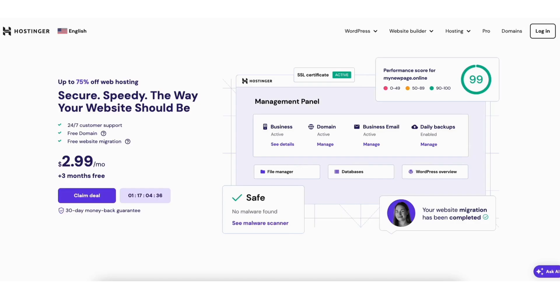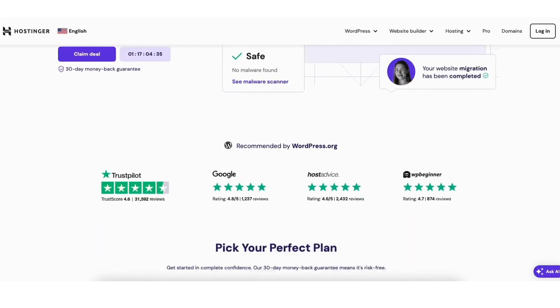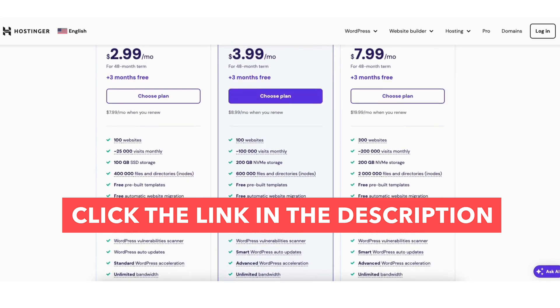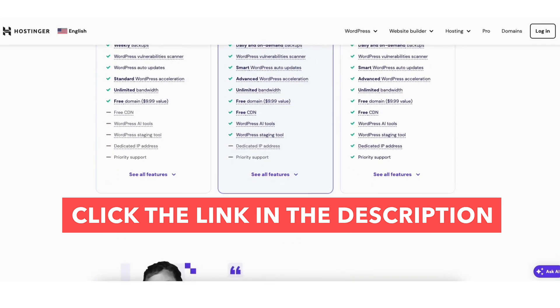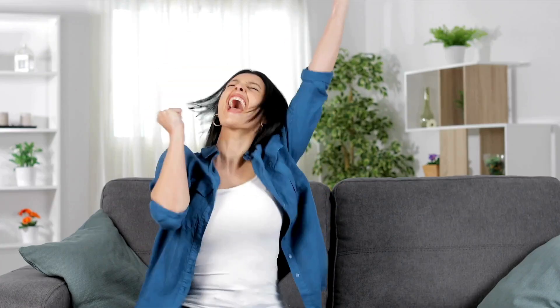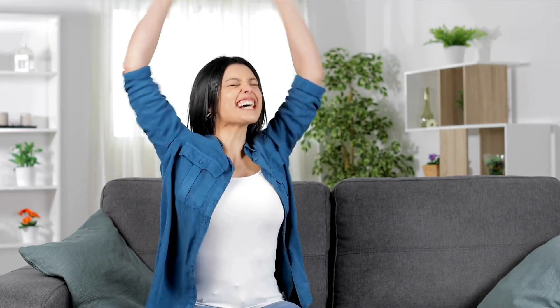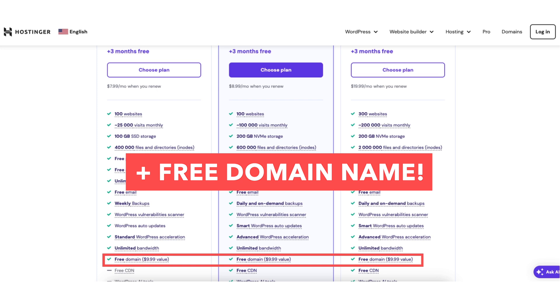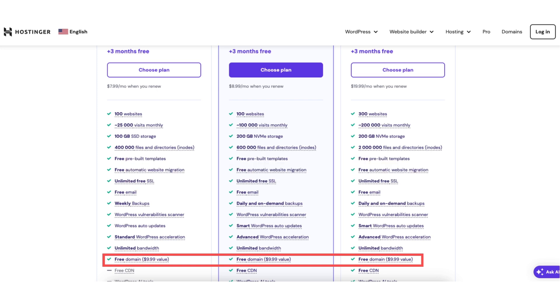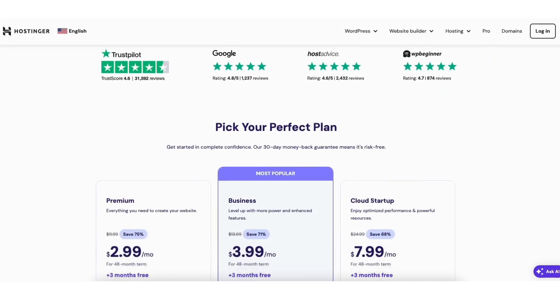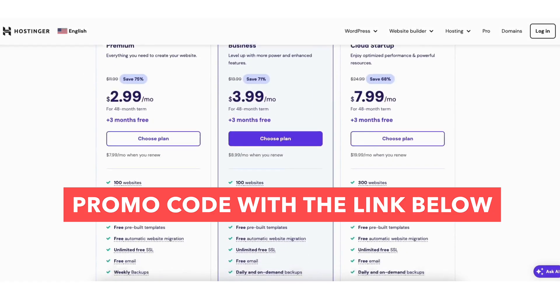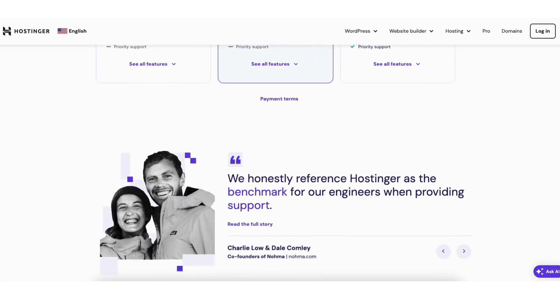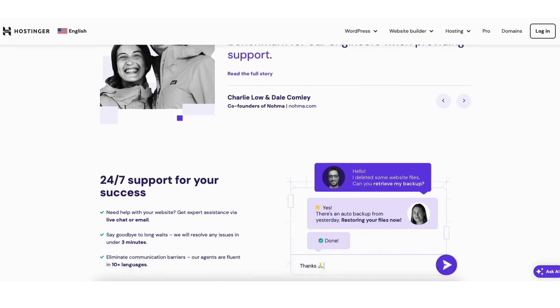If you don't already have Hostinger, I provide a link in the description with the promo code so you can save money on your Hostinger web hosting purchase plus get a free domain name on annual plans. A little disclosure, the link is an affiliate link. I may receive a commission from Hostinger at no extra cost to you. Plus you get an awesome Hostinger discount.